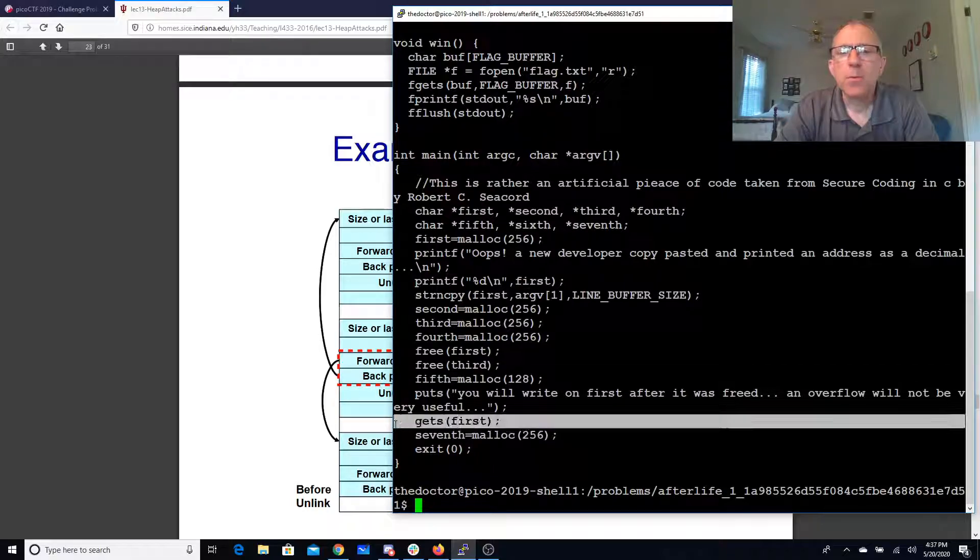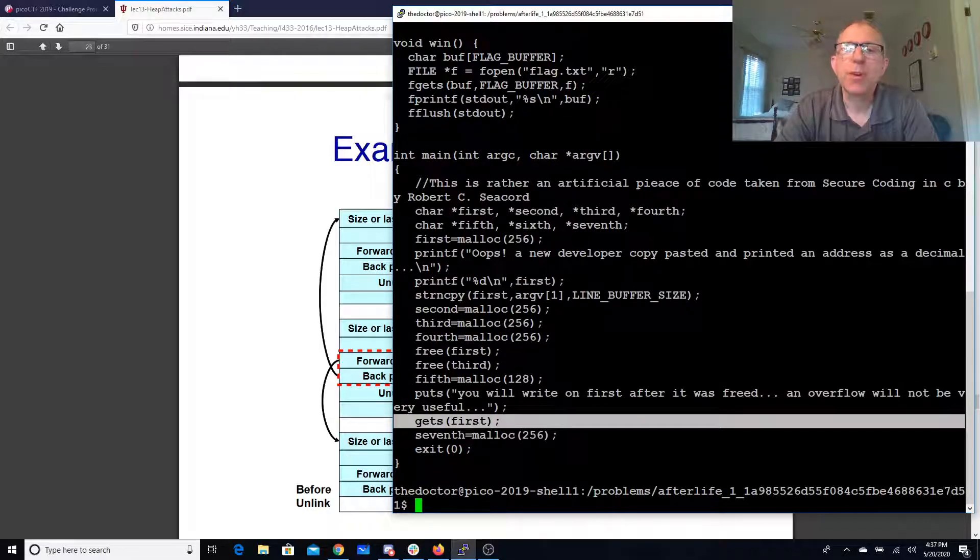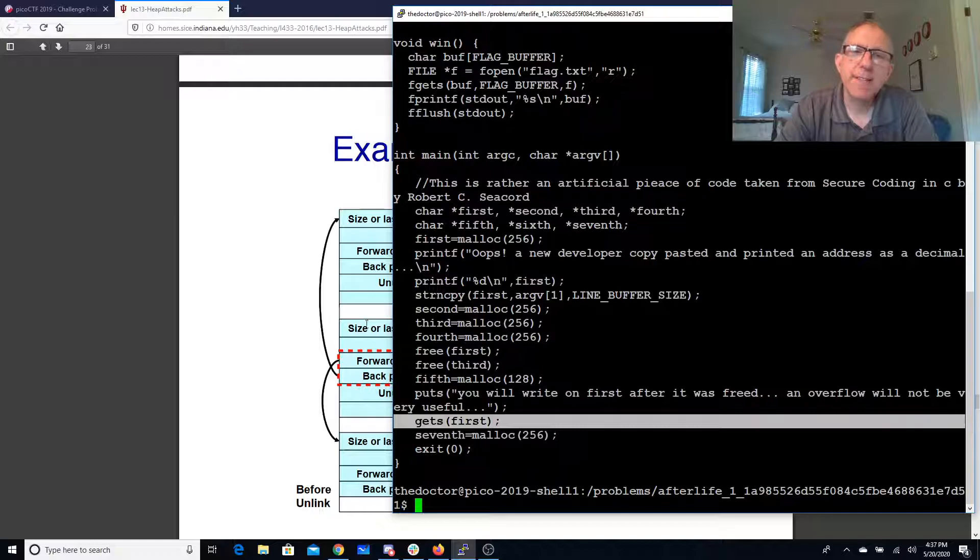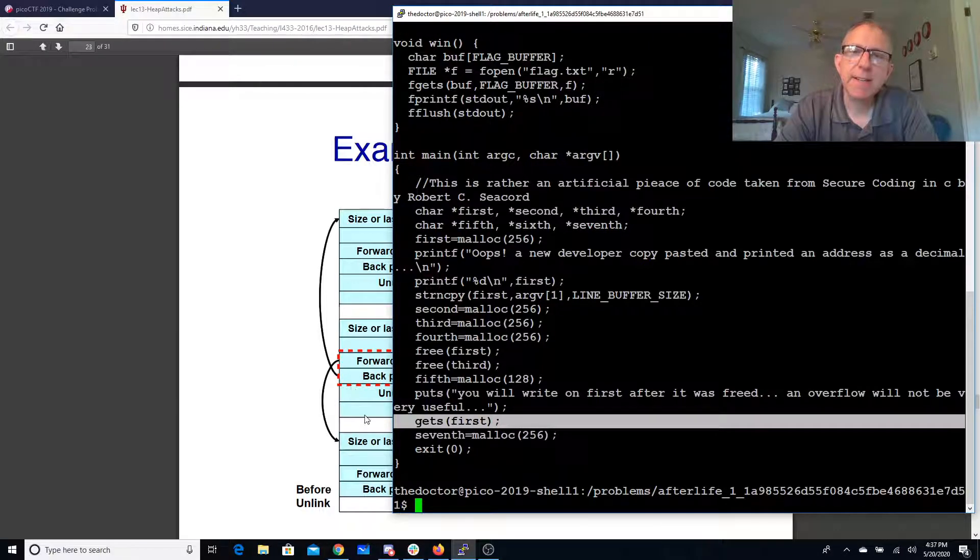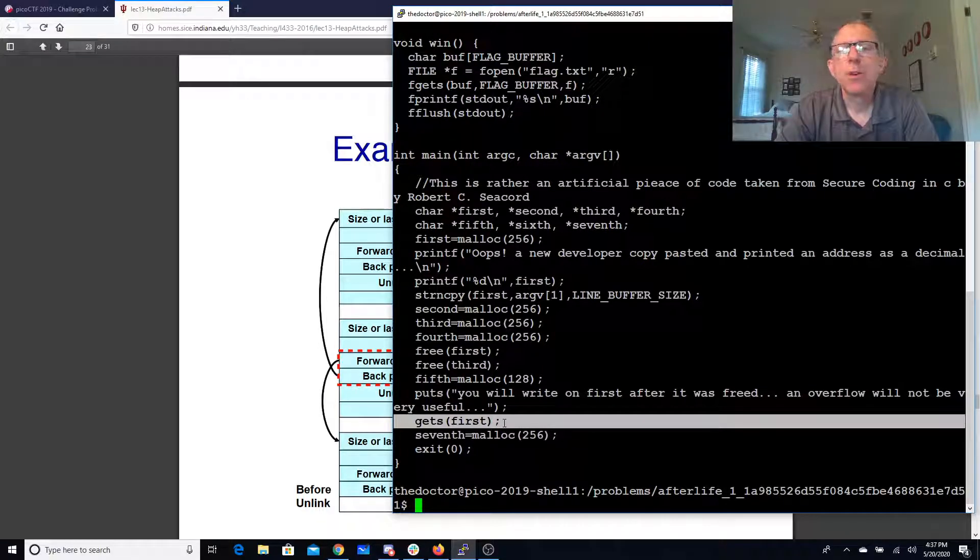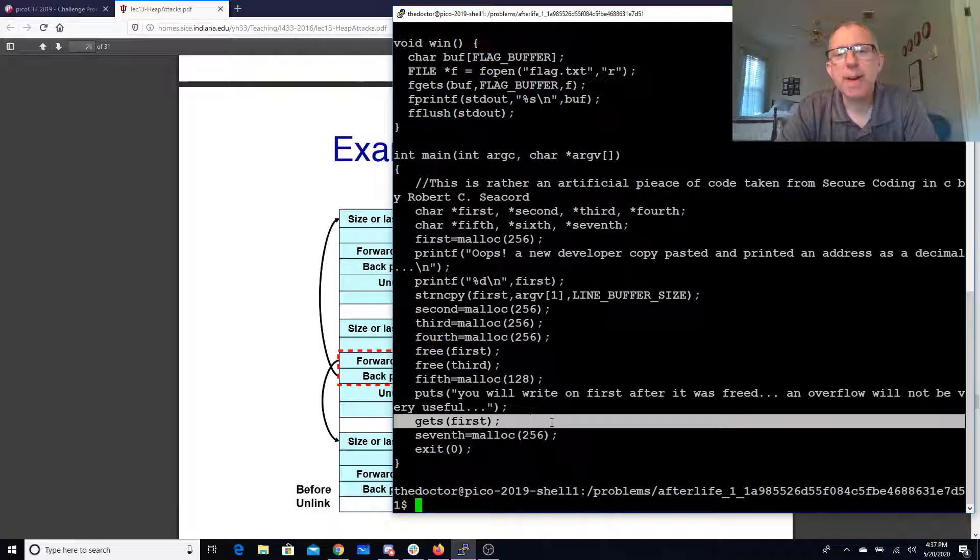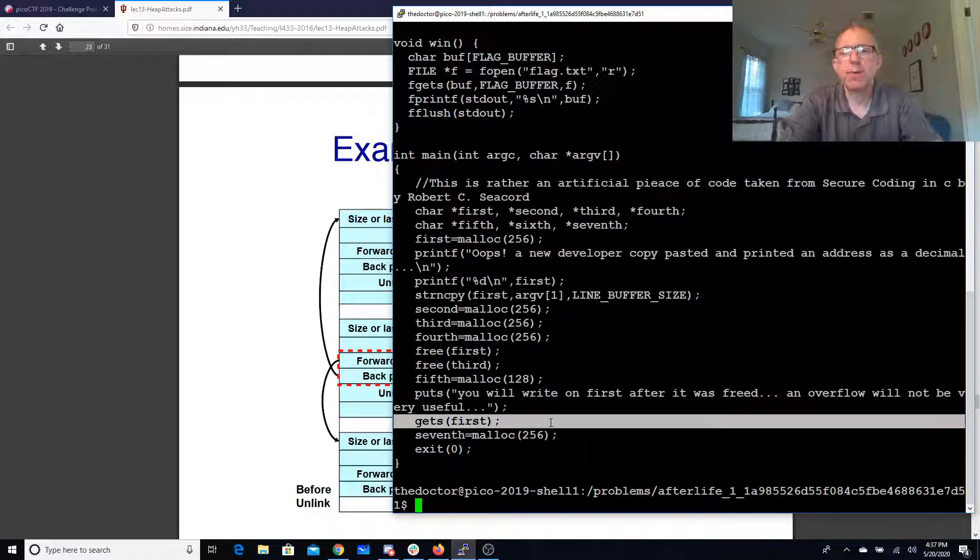So again what we're going to do here is we're going to overwrite this data. It's in this doubly linked list. We're going to overwrite it so we change these forward and backward pointers. So what do we need to do there?